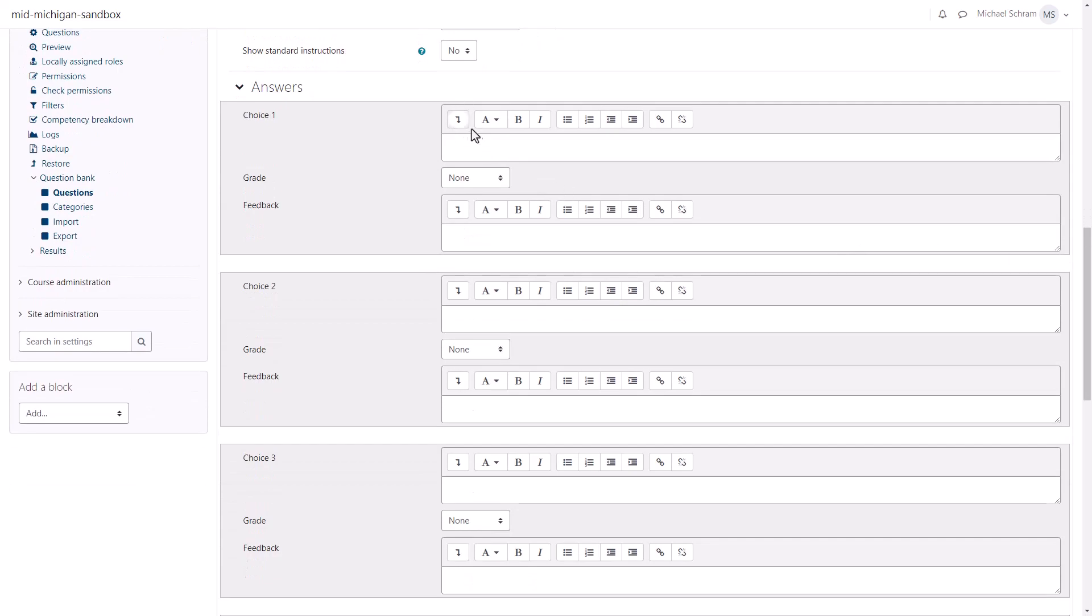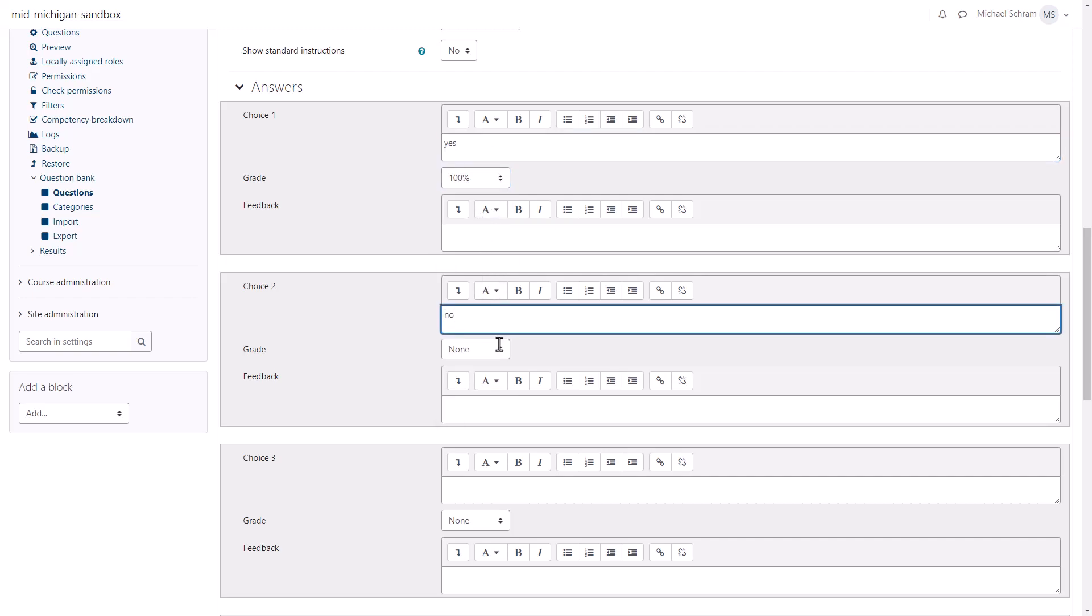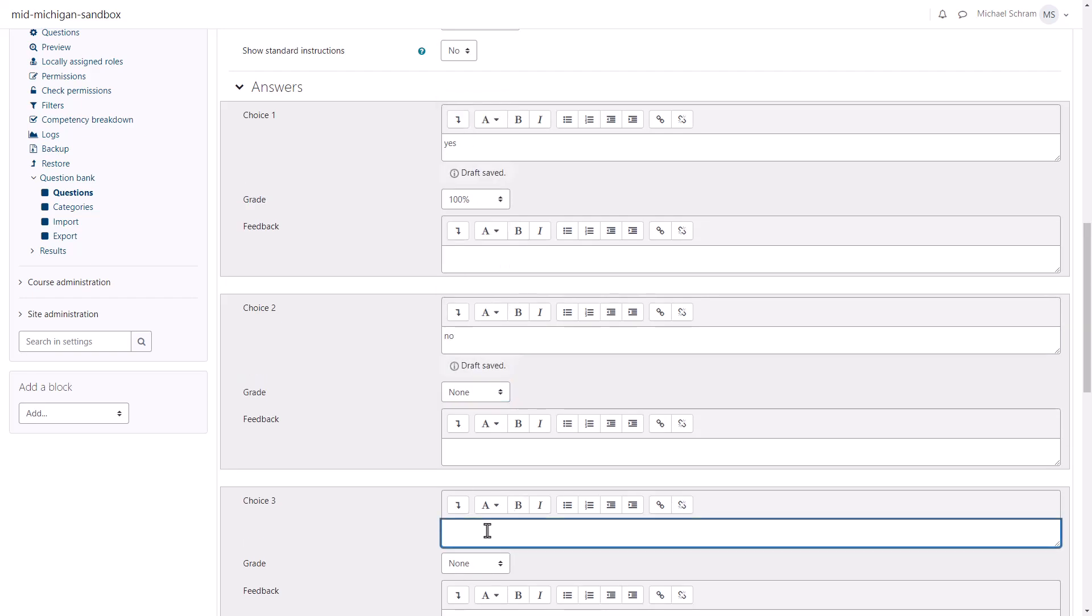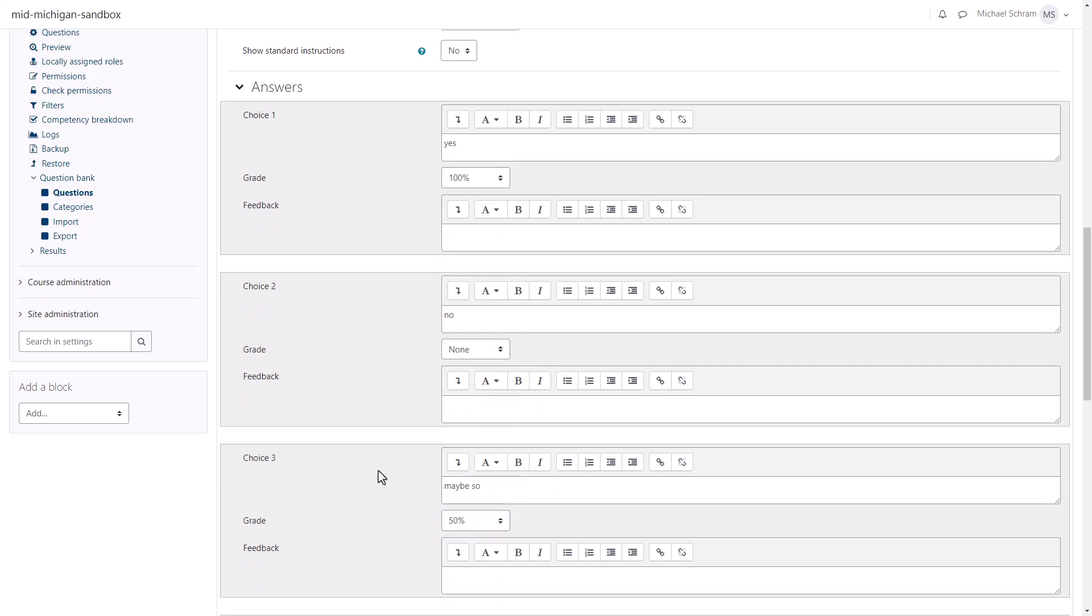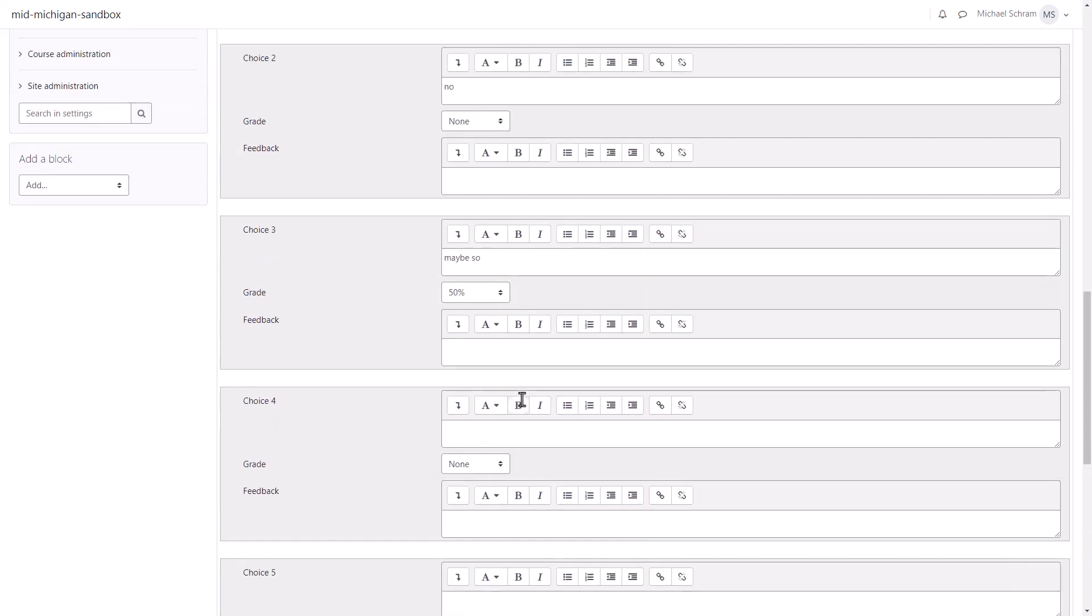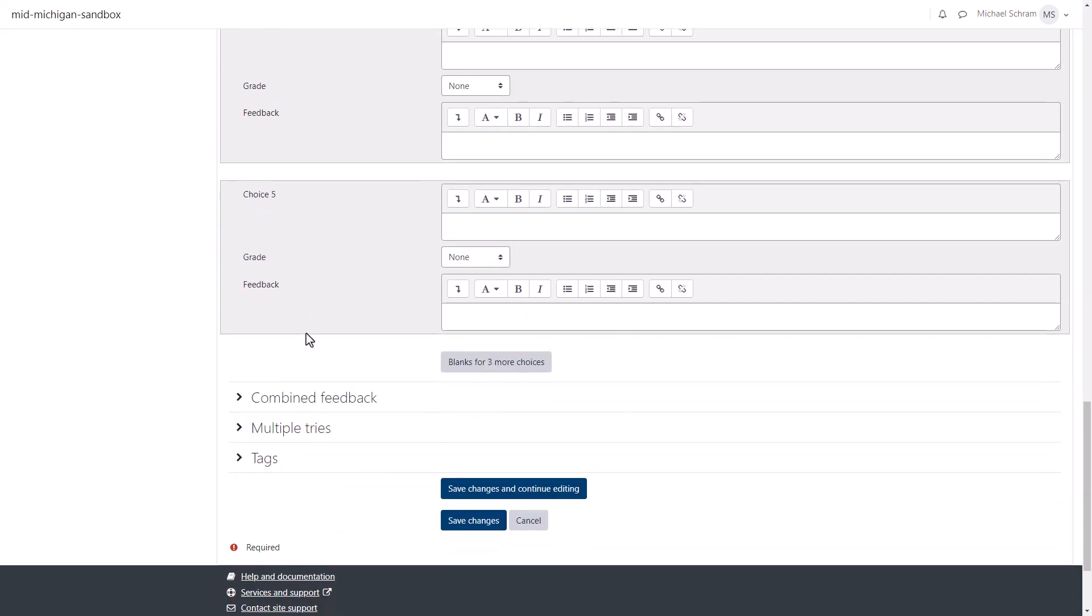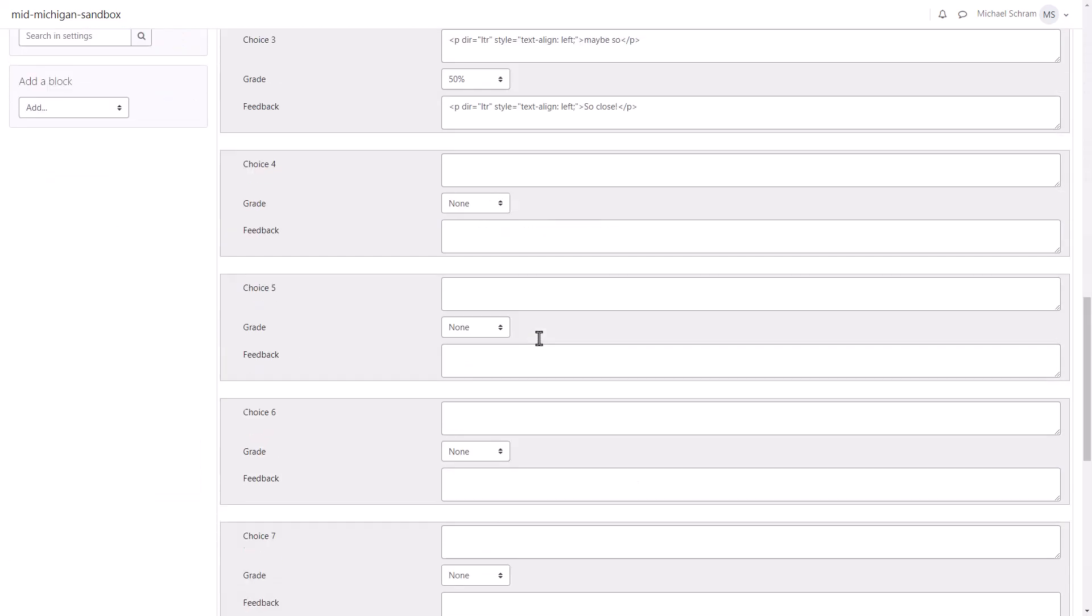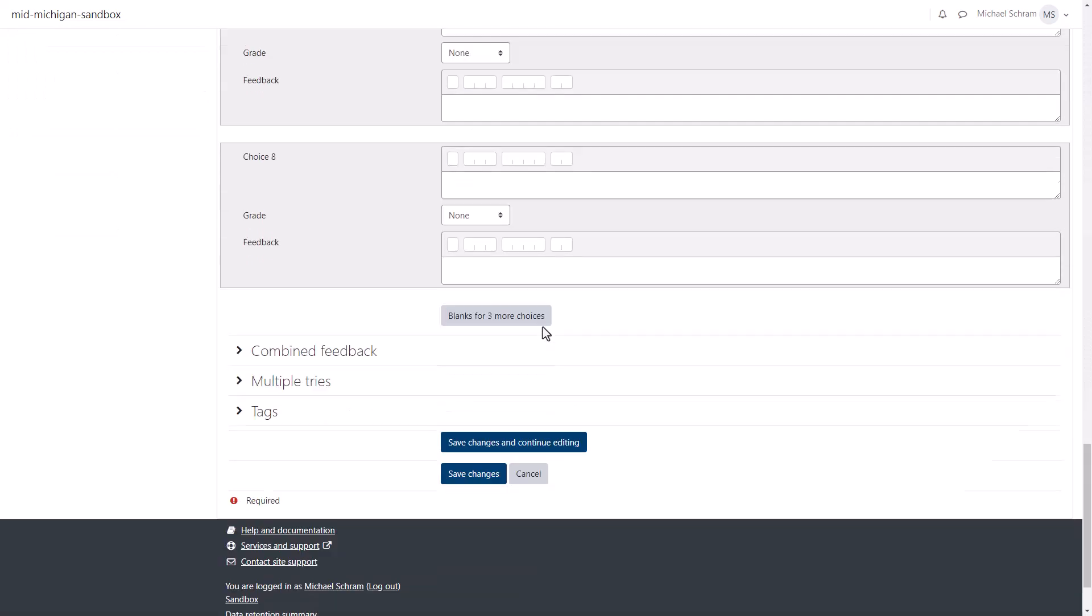Next is where we include our answer choices. Enter those in the choice fields, then be sure to select a grade for each choice. You can make it so one answer is worth 100% of the points or no points by selecting none. You can also award partial credit. Here is where you can also add feedback for each answer choice. Leave any unused answer choices blank. Or if you need more, click the Blanks for Three More Choices button. Click Save Changes when you're finished editing your question.